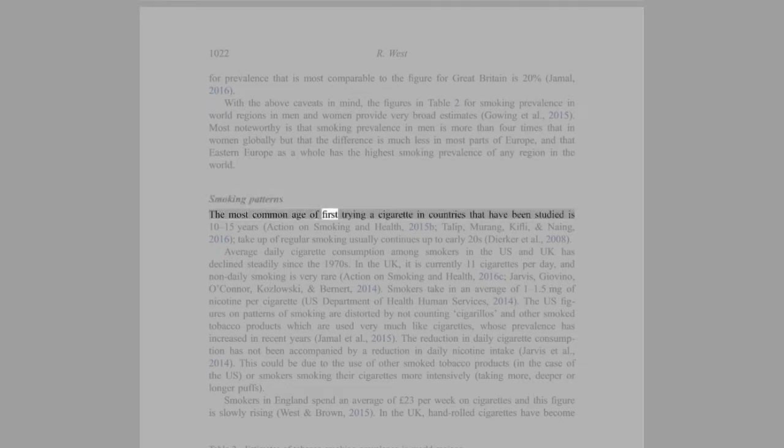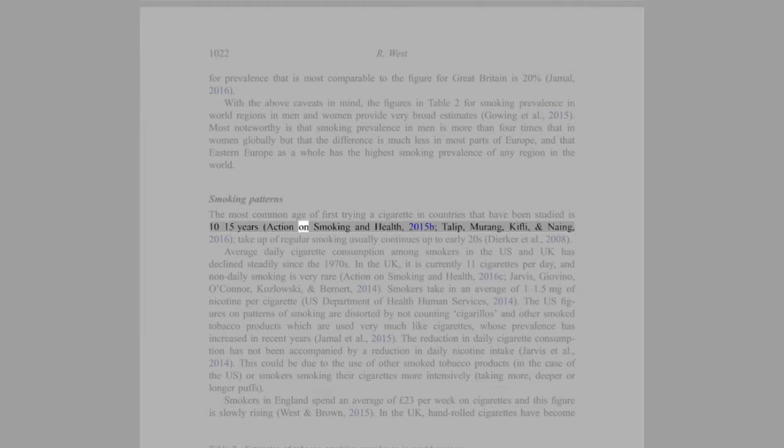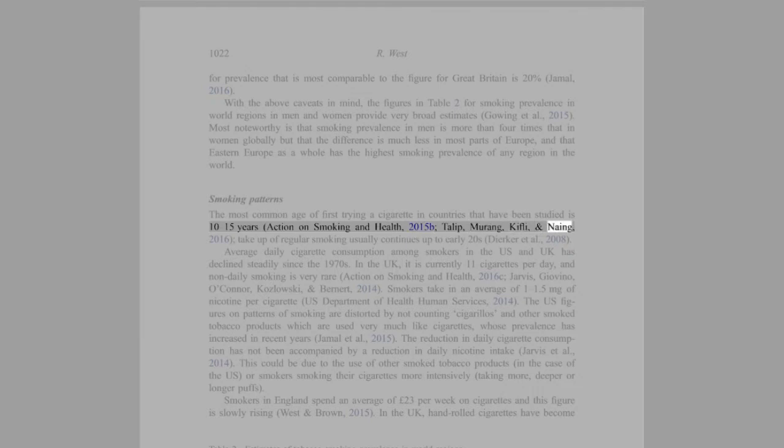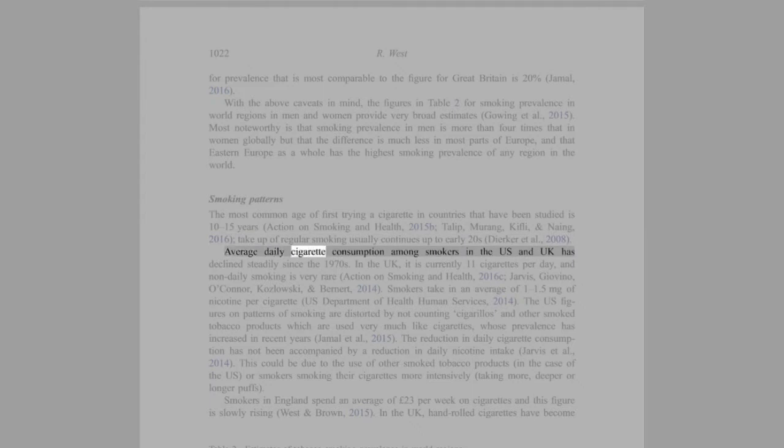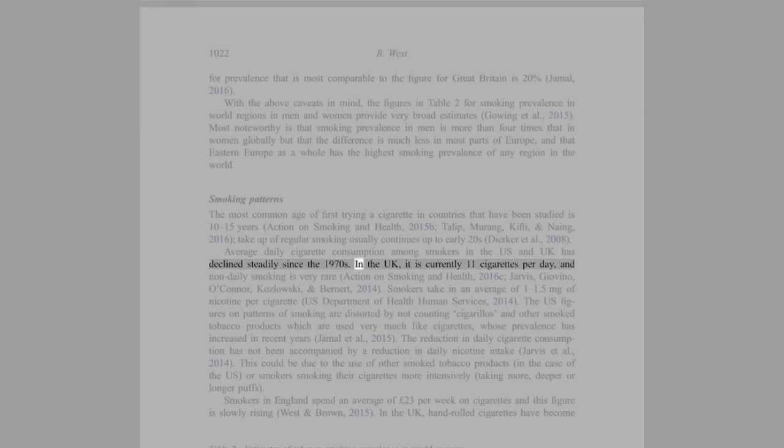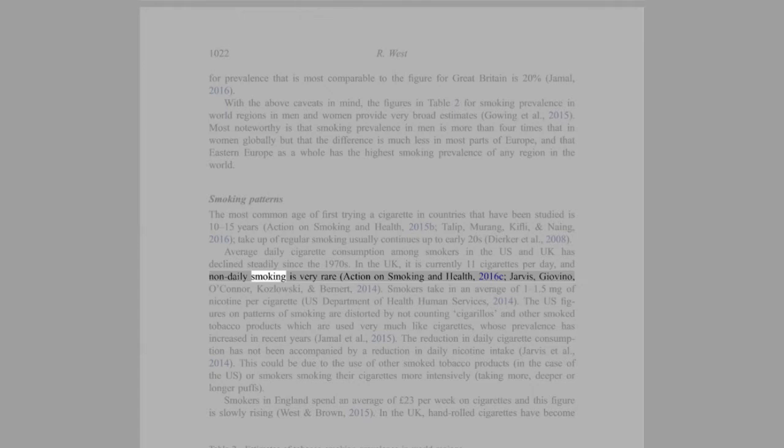Smoking Patterns: The most common age of first trying a cigarette in countries that have been studied is 10-15 years (Action on Smoking and Health, 2015b; Taioli, Mrena, Kjaerheim, and Nehme, 2016). Take-up of regular smoking usually continues up to early 20s (Dierker et al., 2008). Average daily cigarette consumption among smokers in the U.S. and U.K. has declined steadily since the 1970s. In the U.K., it is currently 11 cigarettes per day, and non-daily smoking is very rare (Action on Smoking and Health, 2016c; Jarvis, Giovino, O'Connor, Kozlowski, and Bernert, 2014).